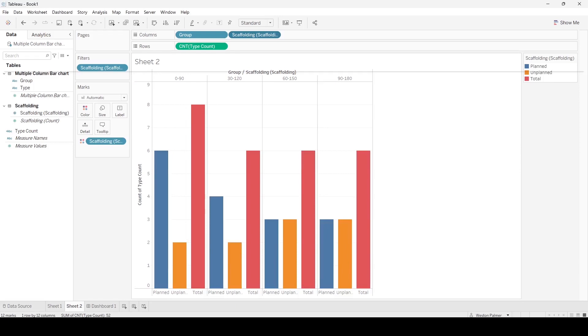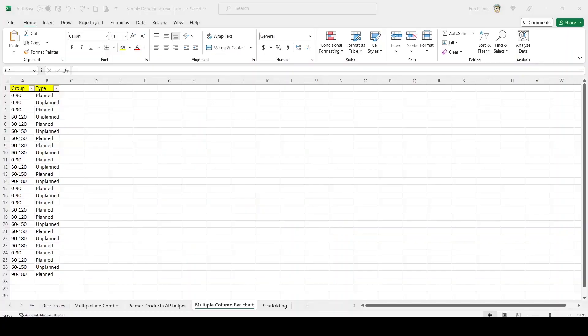So it looks something like this: planned, unplanned, and then a total. I'm going to show you, it's a little bit involved. First thing I want to do is just show you briefly the data that I'm dealing with. There's different groups and then there's planned and unplanned types. These are going to be calculated fields in your database, and I'm sure there's going to be several record fields off to the left.